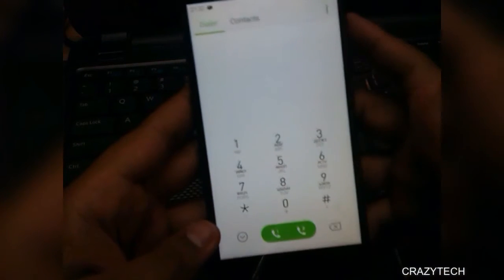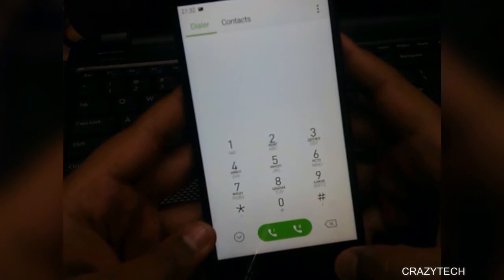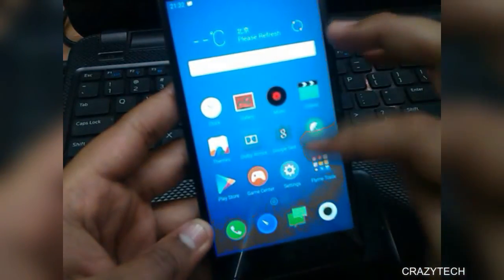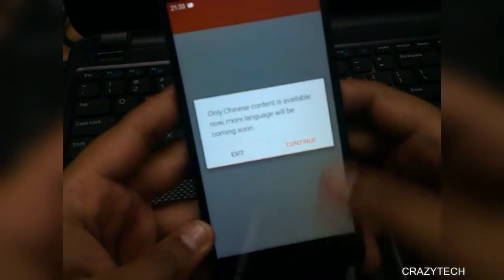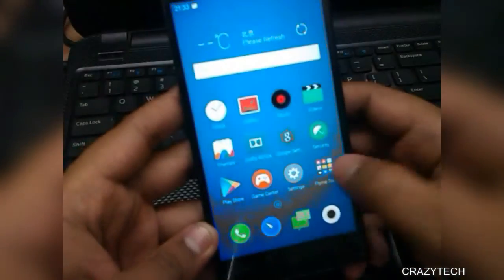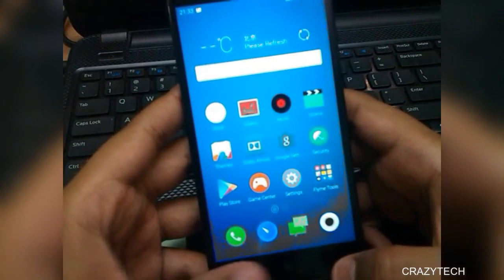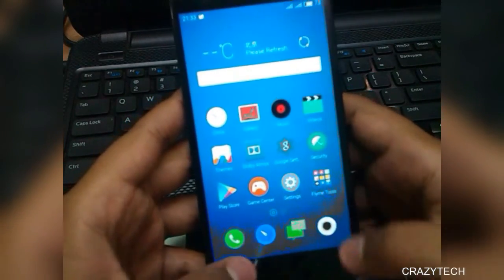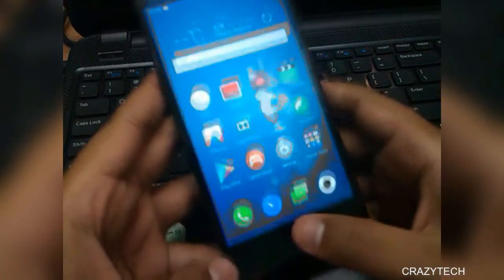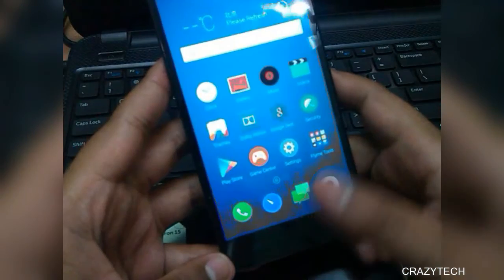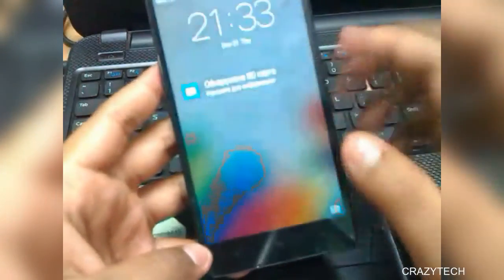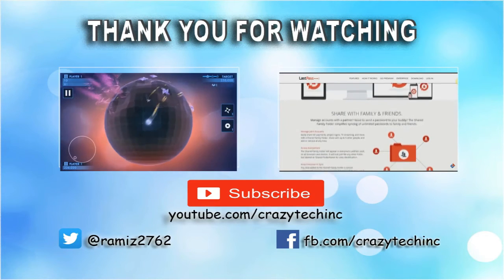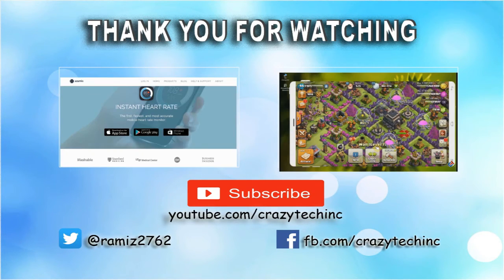That's it for this video, guys. I will post another video to show you what's working and what's not — we'll have an in-depth review. If you have any questions or doubts, let me know in the comments and I'll try to answer in the next video. Stay tuned by subscribing to my channel. If you liked this video, hit the like button. Thank you guys for watching — have a great day!